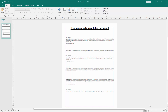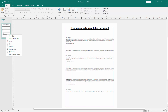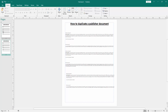Firstly, we have to open a publisher document and take some text. Now we want to duplicate this document. Go to the pages section, then click right button on our mouse. Then click insert duplicate page. Now we can see we insert a duplicate document very easily.